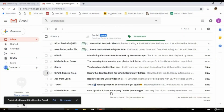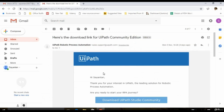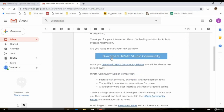I received the email. We have to open the email — it will come from UiPath robotic process automation. Once we open that email, we will have the download link and we have to click on the download button.